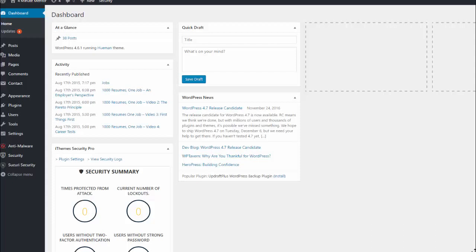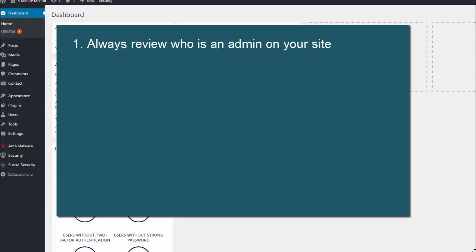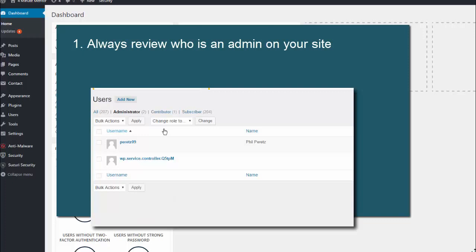So here are my basic rules and tips. First, always review who is an administrator on your site. When I was doing a search the other day on a couple of sites, I found admins listed as wp.service.controller with a series of letters and numbers, and without knowing it, there was somebody who had full access to my site.